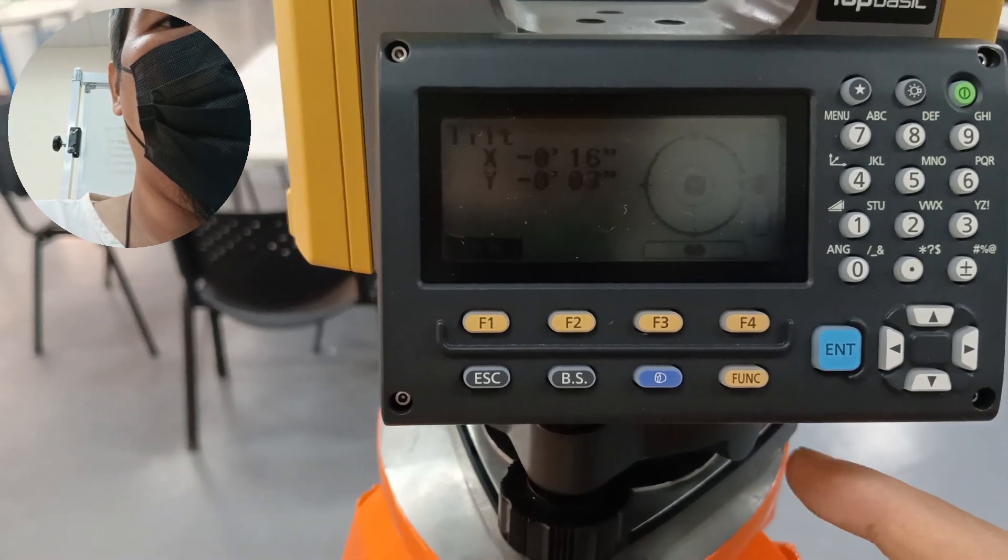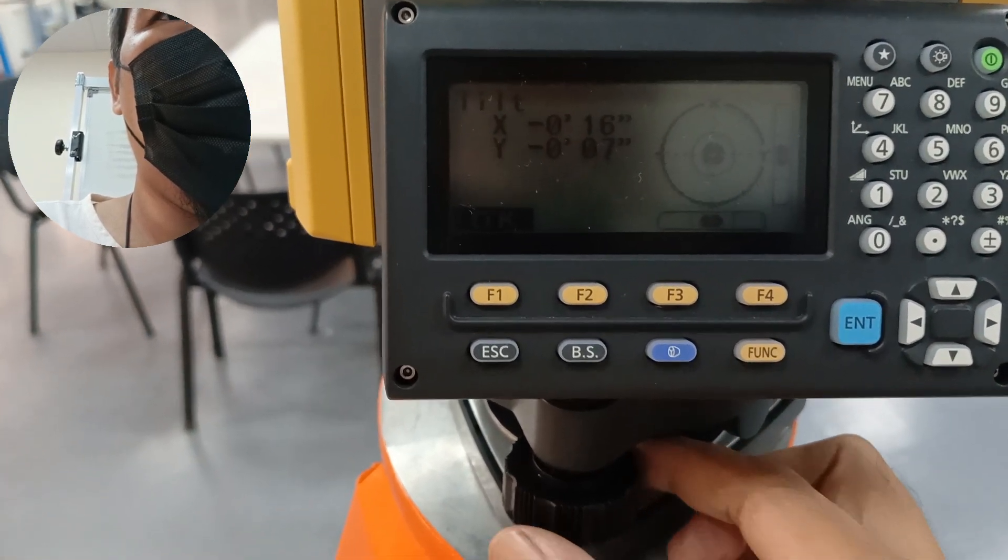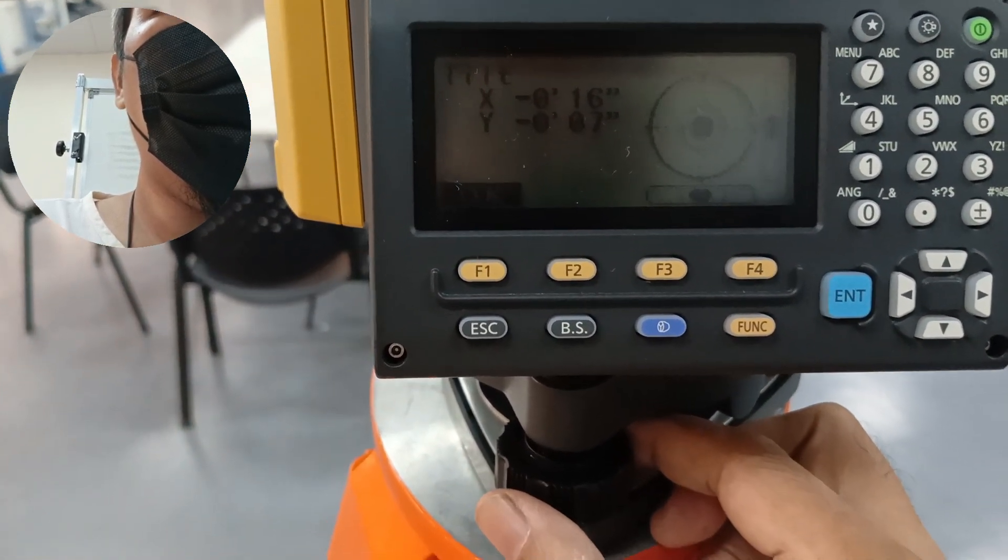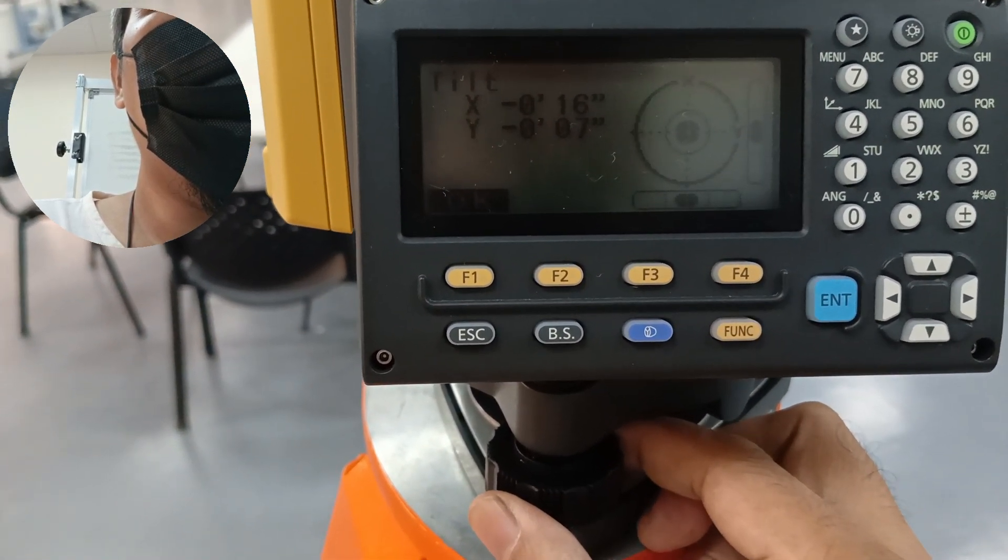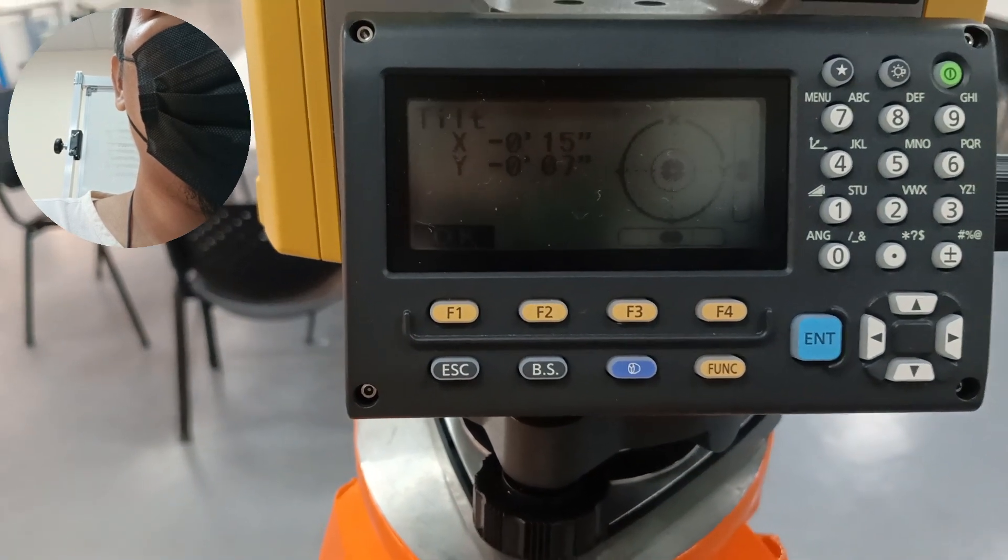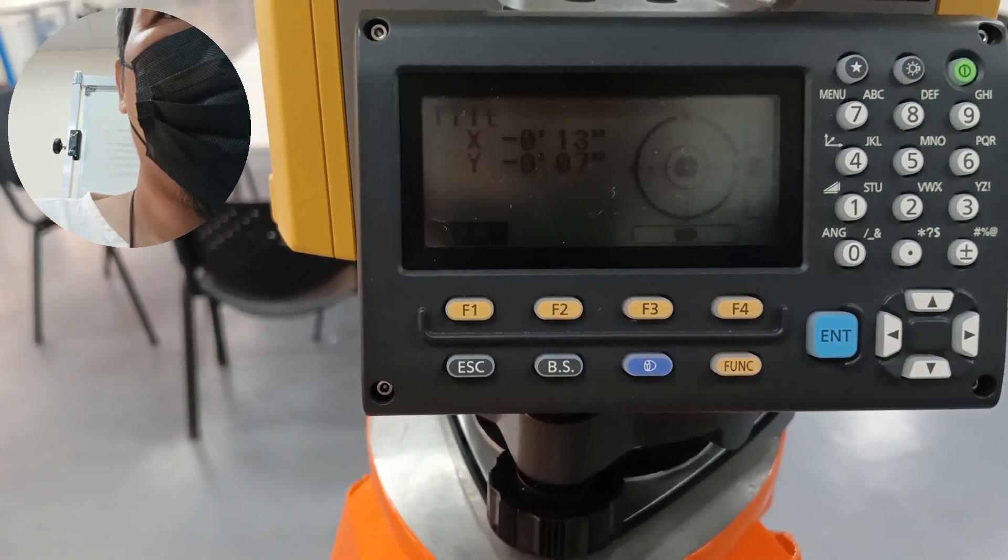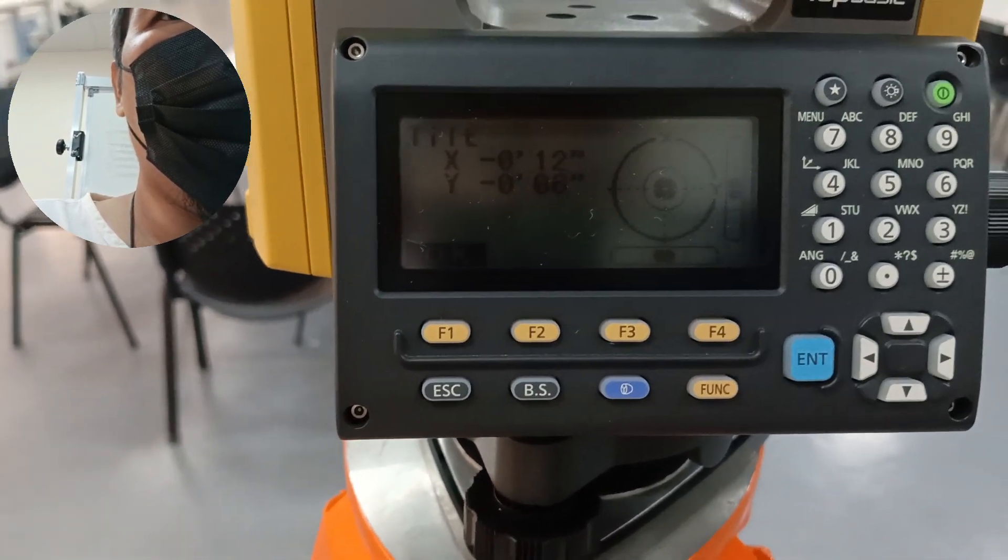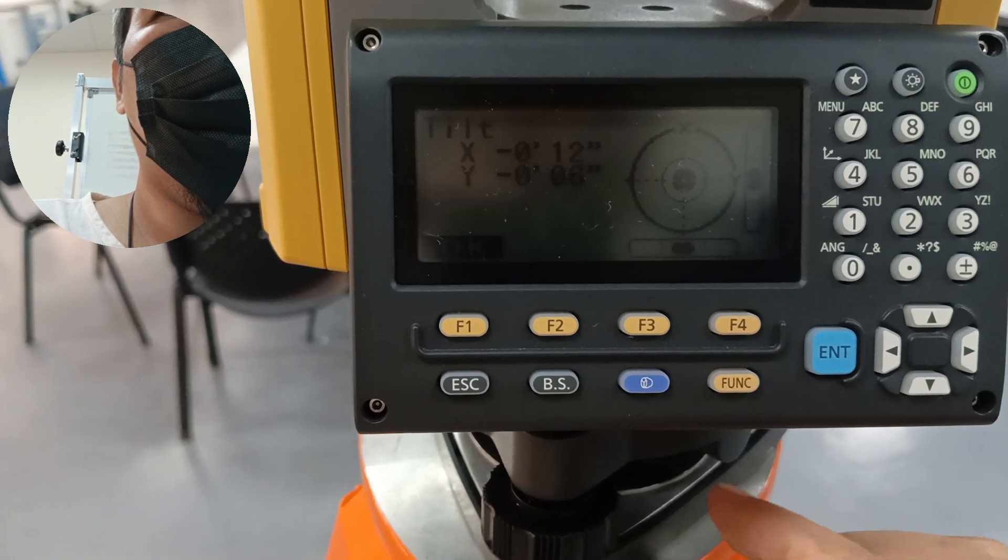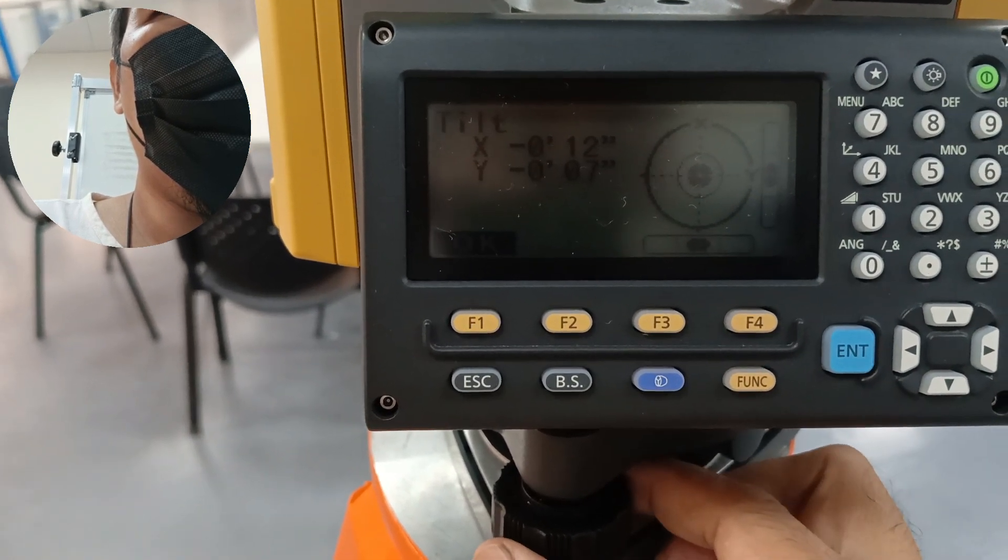So we are adjusting it little by little. Okay, so it is very near zero.